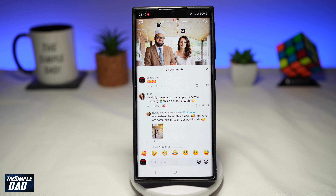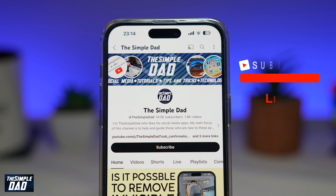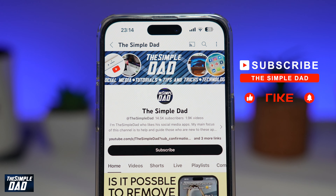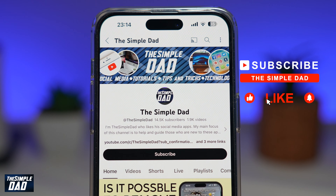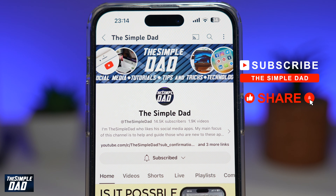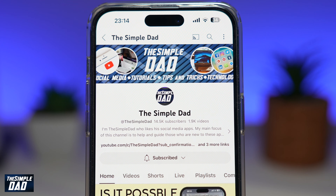And there you go — that is how to quickly comment on TikTok videos with emojis. Now if you're new on the channel and you want to find out more about your iPhone, your Android phone, or any other social media apps, then don't forget to subscribe to this channel. Hit the like button if you find this video useful. Thank you for watching and see you in the next one.